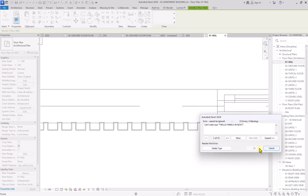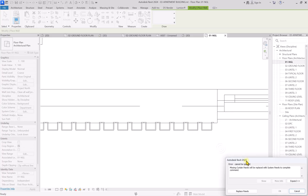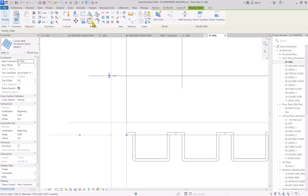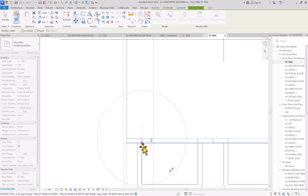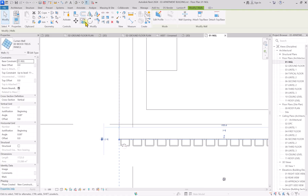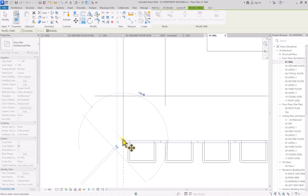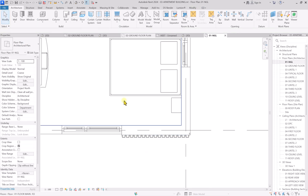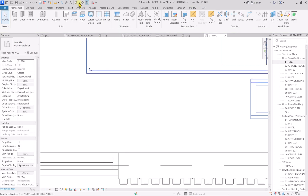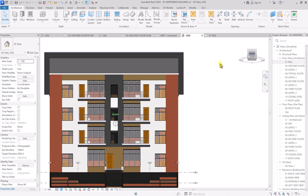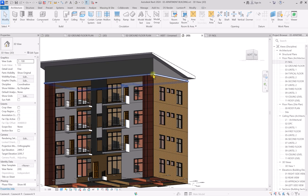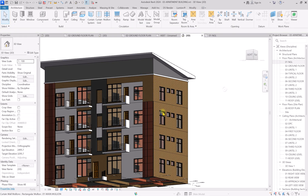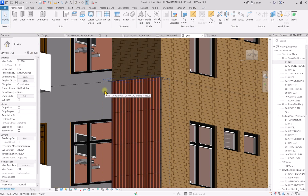Once created, click Delete Type for minor errors or click Replace Panels to fix them. Adjust the position to make it flush, then select and copy the panel to the other end. In the 3D view you can now see how this looks and how parametric it is. If you select it and change the height from Roof Level to Third Floor, it adjusts automatically.